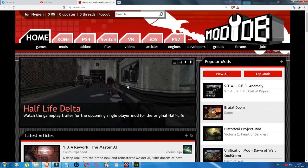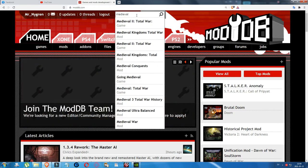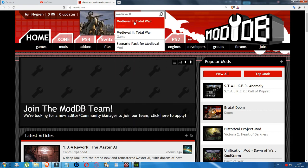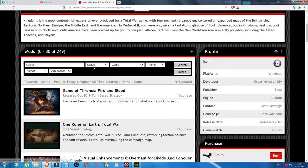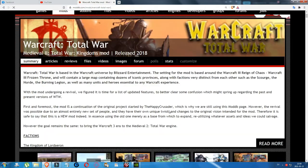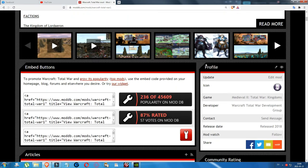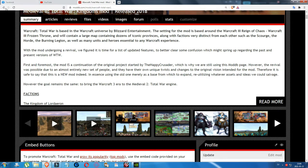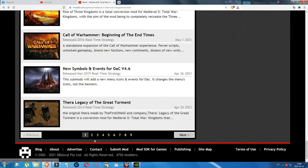Go to ModDB and search for Medieval 2 — use two 'I' letters for Medieval 2. Find the game, click on it, then click on Mods. In that area you'll find Warcraft of War — it's currently at the bottom of the top 20 mods listed for Medieval 2. That placement changes from time to time depending on when it was last updated.